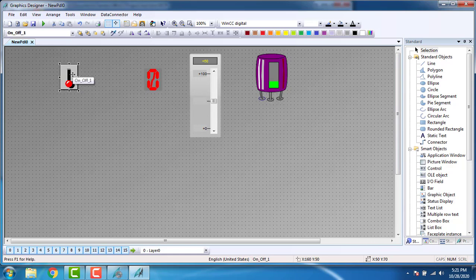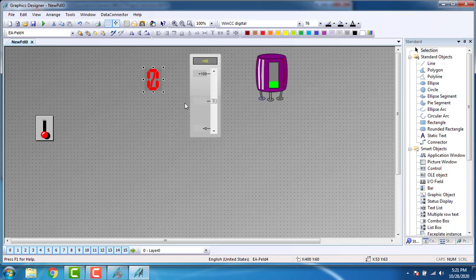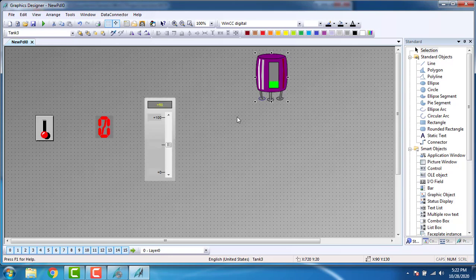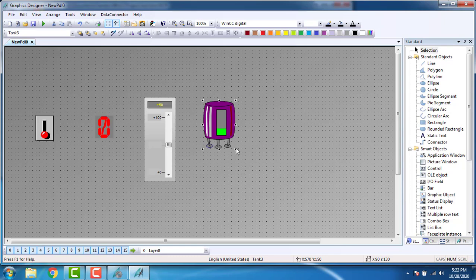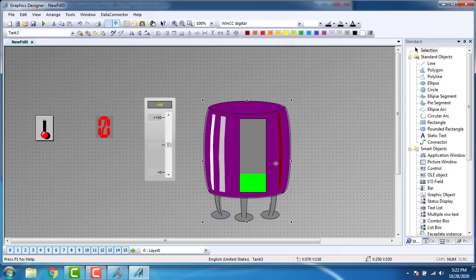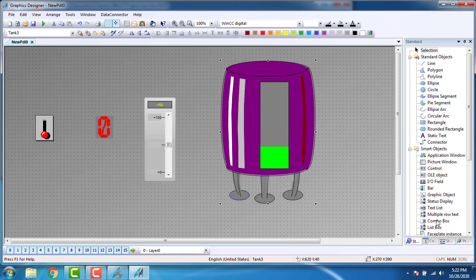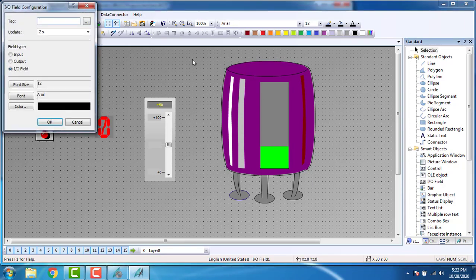I can align these things — the value displays and my slider. One more thing we have to place: the value display for the analog. Go to the IO field. You can see the IO field here. Double click on the IO field.